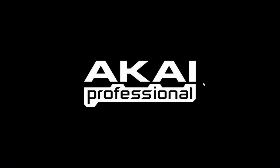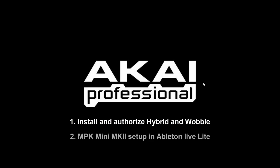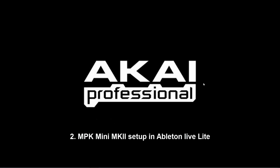Hi everyone, in this video we will discuss how to install and authorize the included plugins Air Hybrid and Sonivox Wobble, as well as cover how to set up your MPK Mini MK2 with Ableton Live Lite.